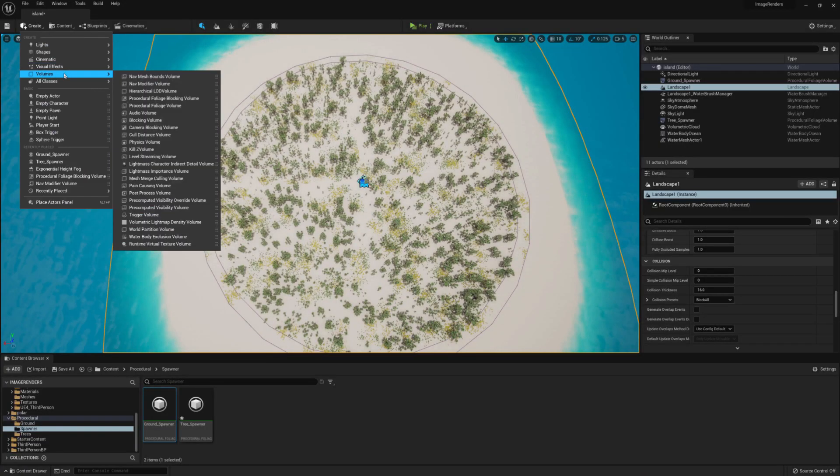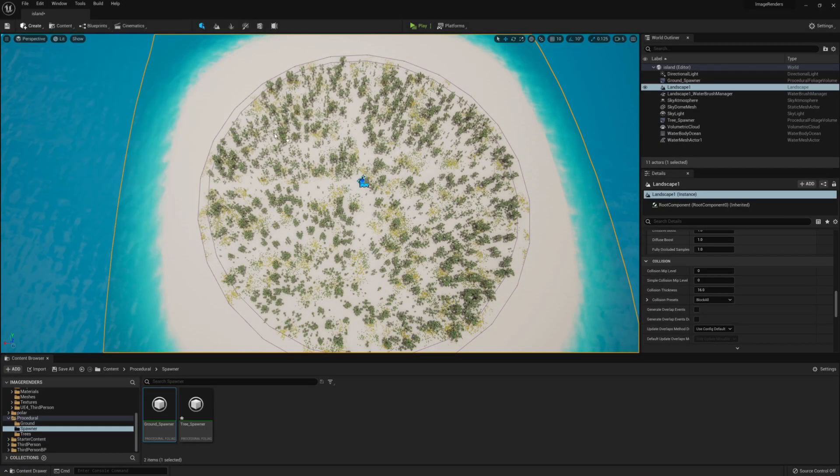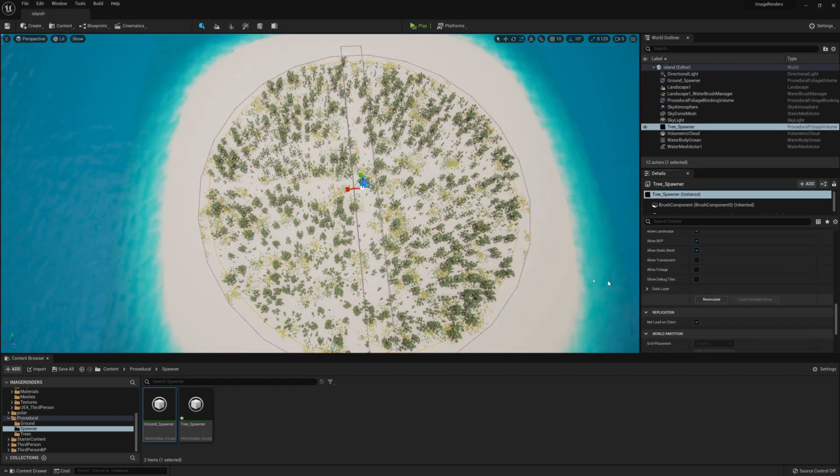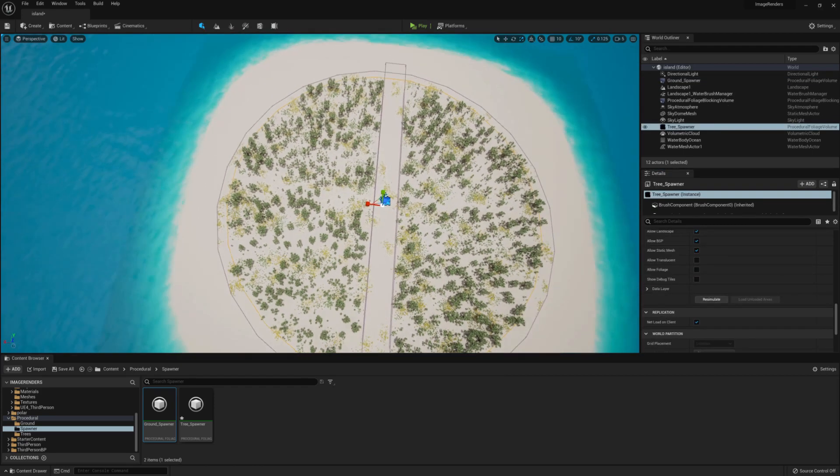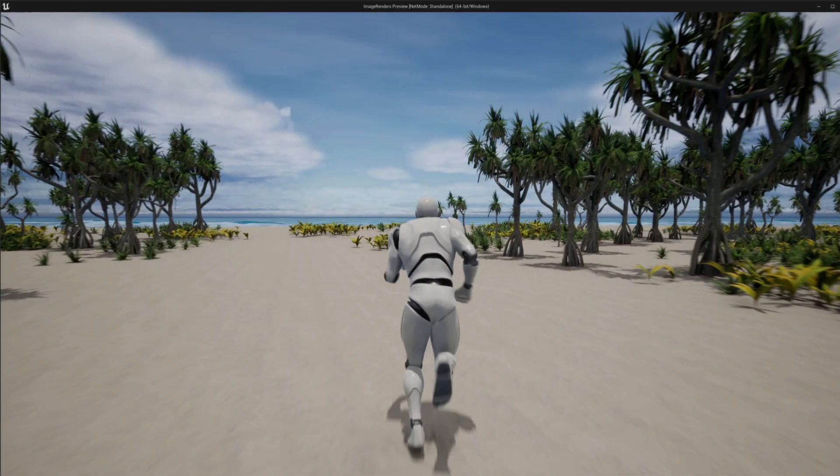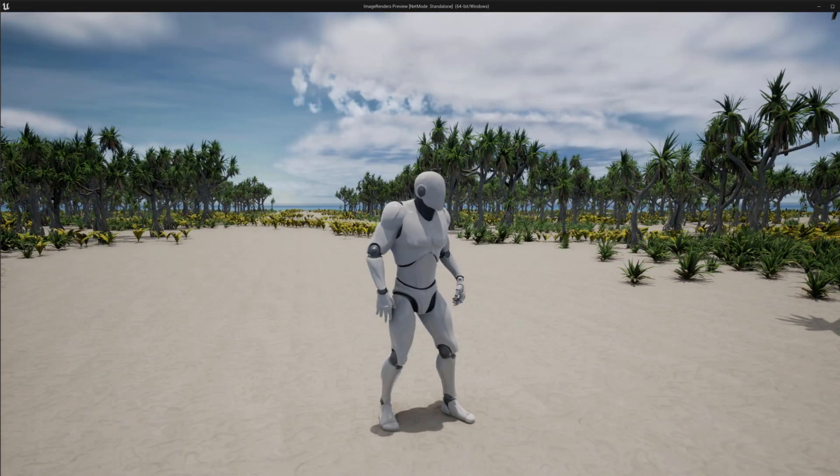Bonus tip time, go to create volumes and find the procedural foliage blocking volume and place it onto your landscape. You can use this to create pathways and whatnot.